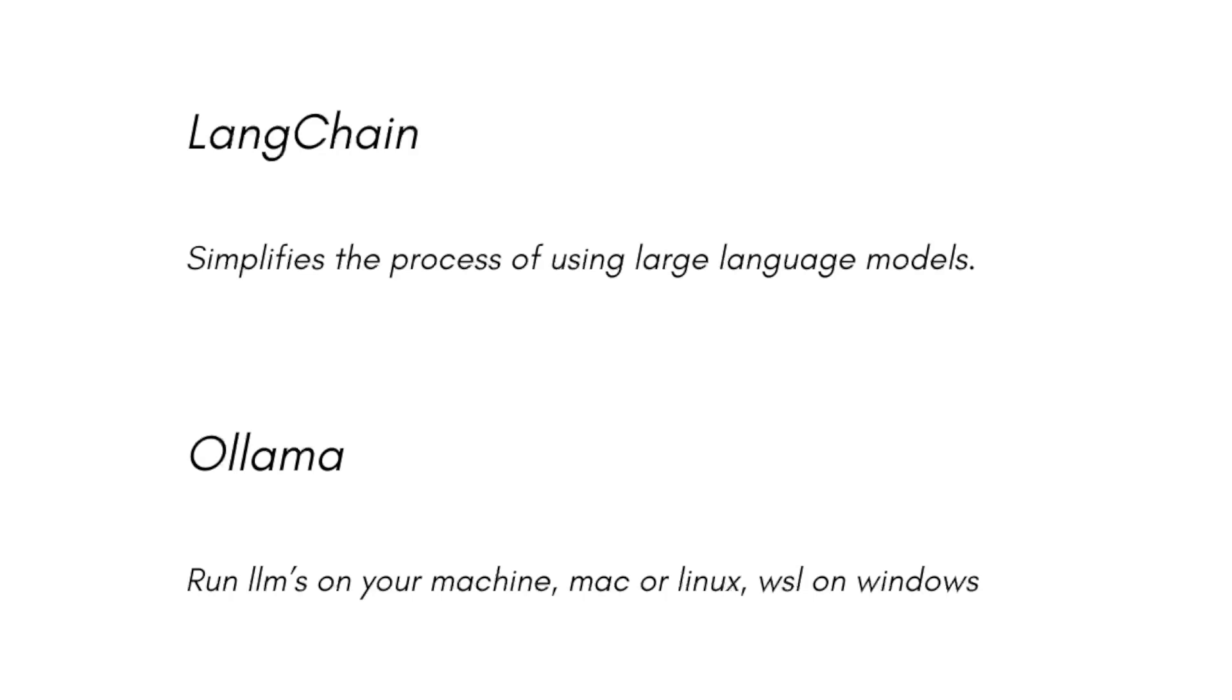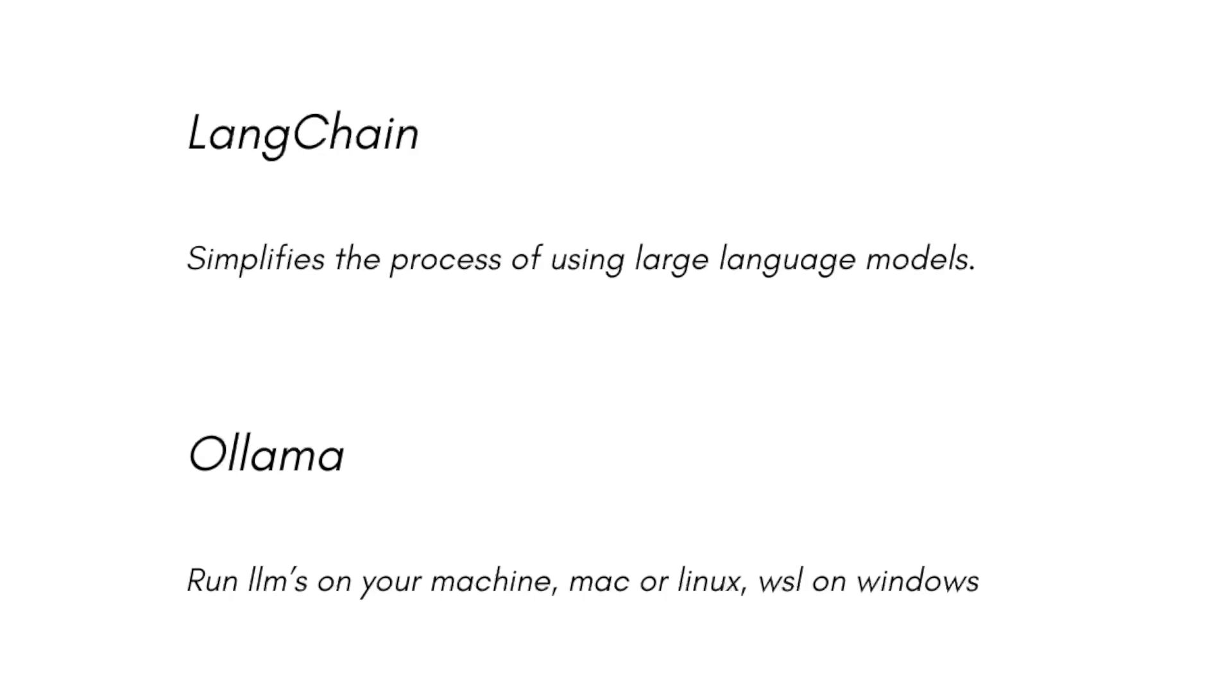LangChain has a library in Python and a library in TypeScript. Because I mainly talk about JavaScript and TypeScript, we're going to use LangChain here. I'm also going to use Ollama. Why? Because I'm going to run